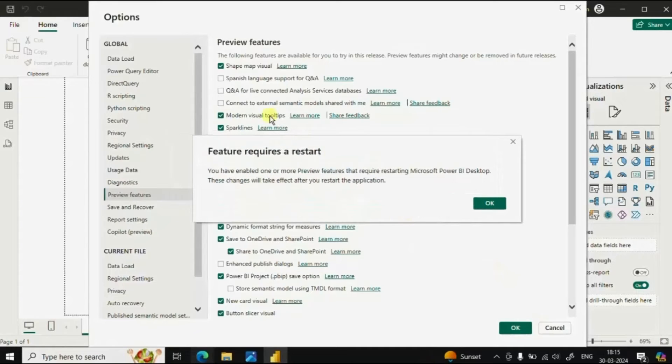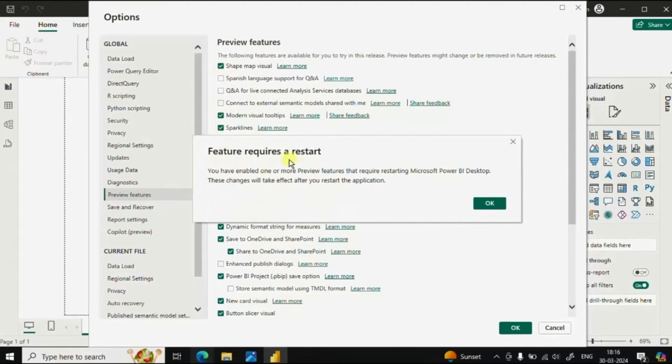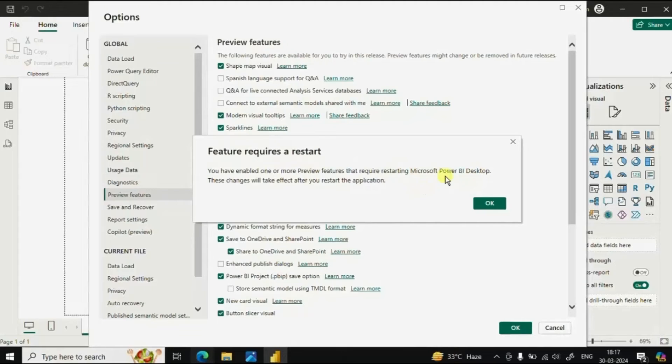Once you select all the new features, Power BI will ask you to restart the Power BI Desktop application to install all the new features. Now click on OK.